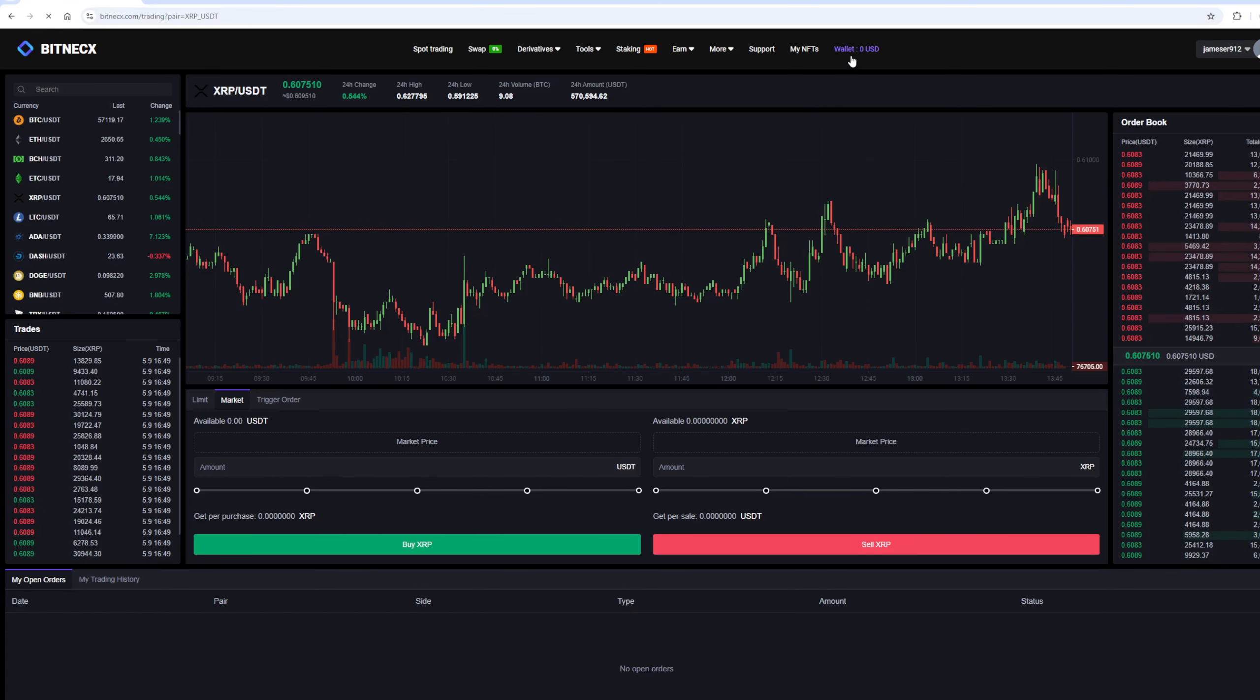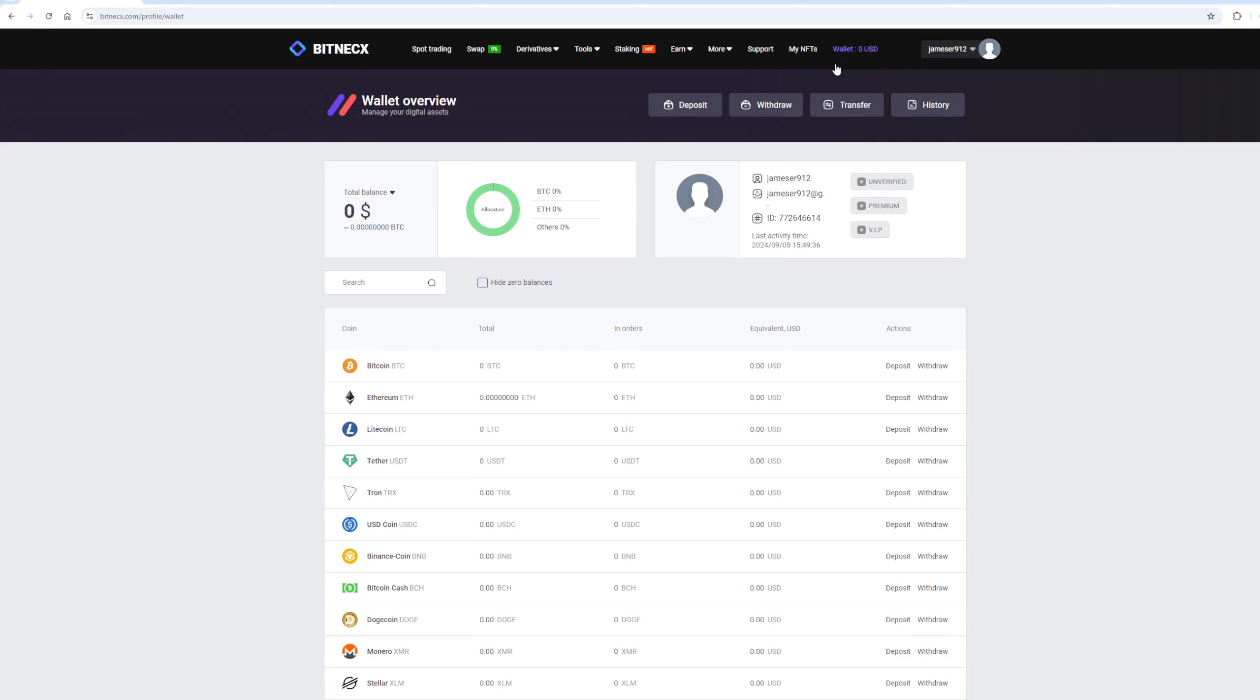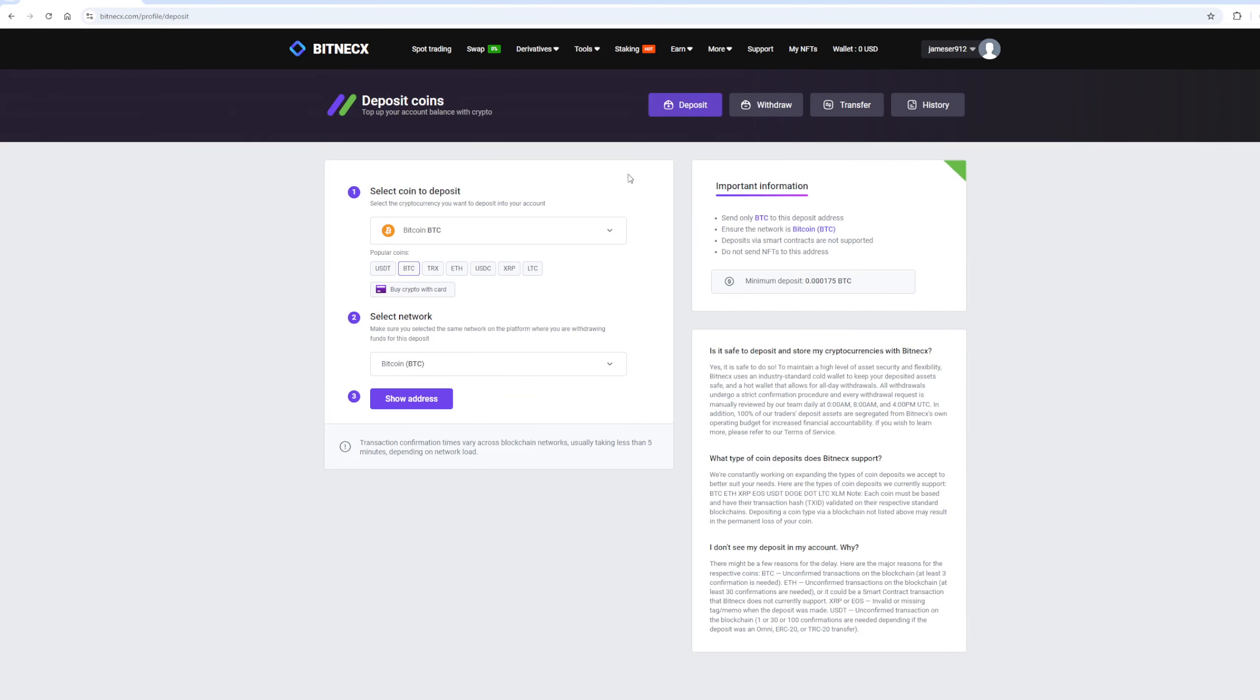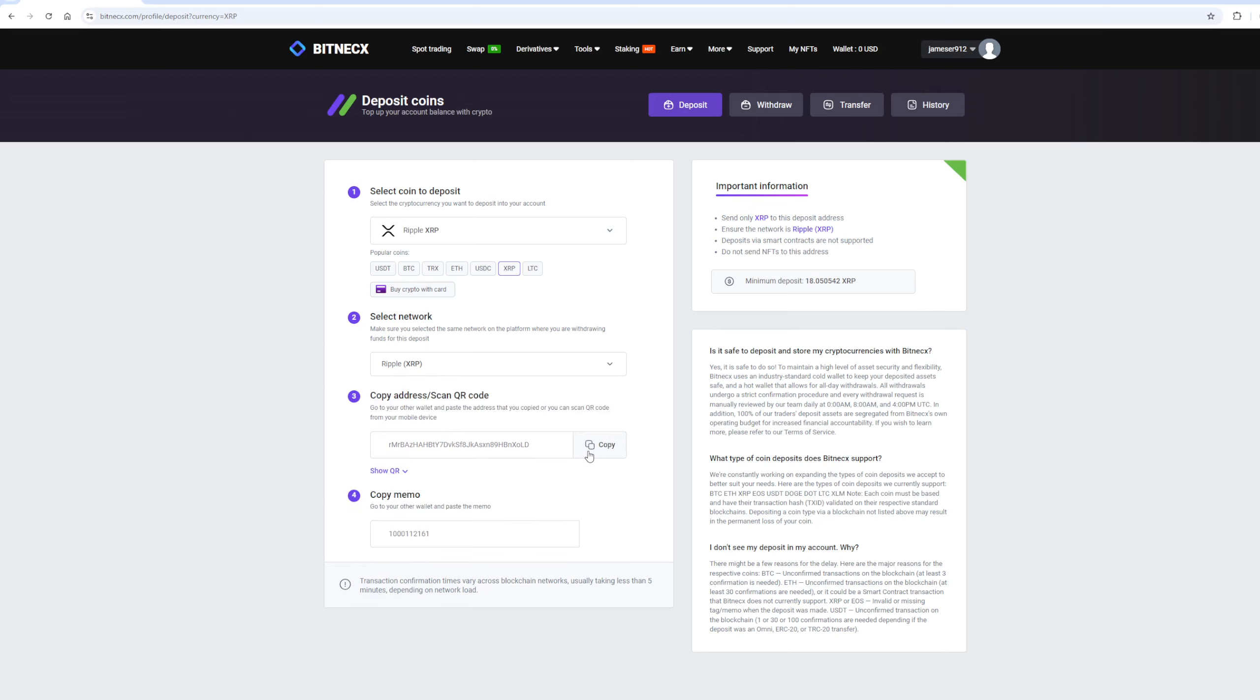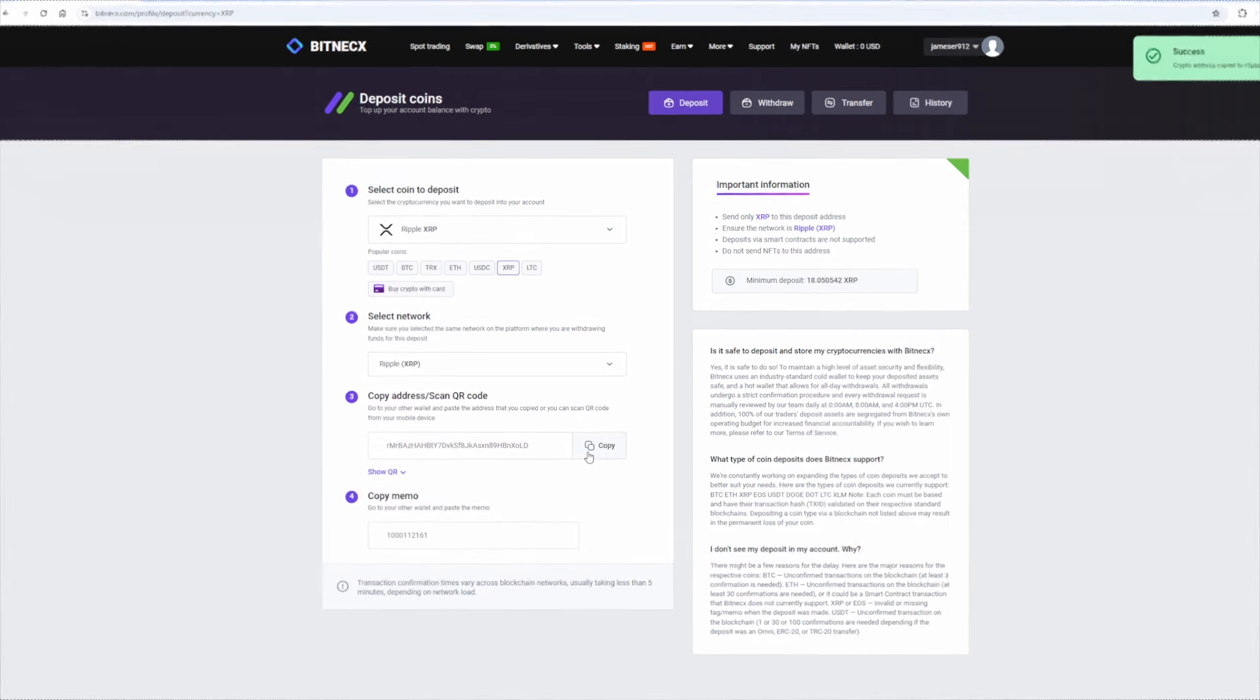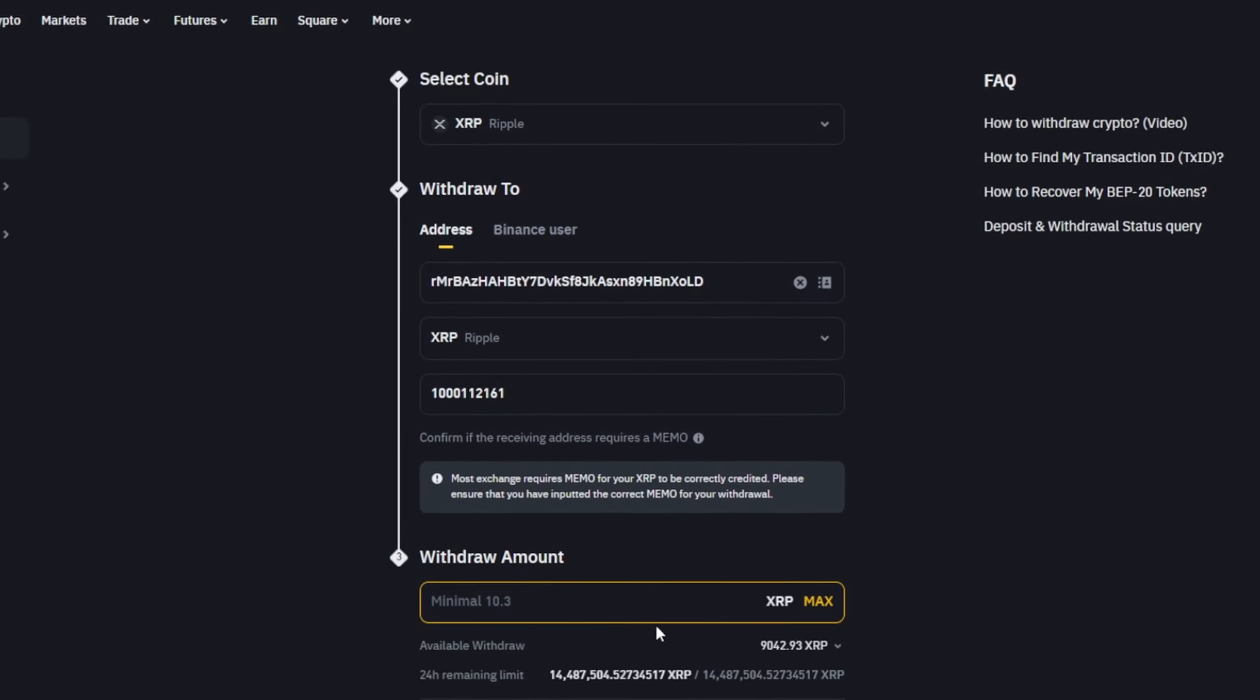After this, we need to top up our Ripple balance on Bittrex. To do this, go to the wallet and click on the deposit. Here select Ripple in the list and click show address. Now you copy this address and go to Binance. Paste this address here, enter the entire amount, and click on withdraw.